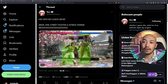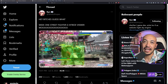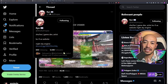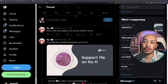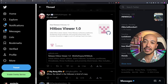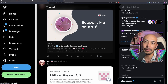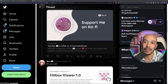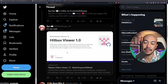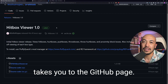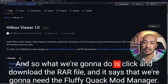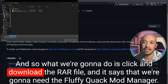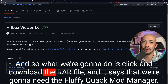We're going to walk through exactly how to do it. The links to everything are going to be in the description. When you scroll down, you can also support her work on Buy Me a Coffee, and there's the Hitbox Viewer 1.0 link. We're going to click there, which takes you to the GitHub page. We're going to click and download the RAR file.